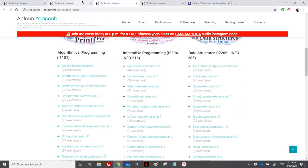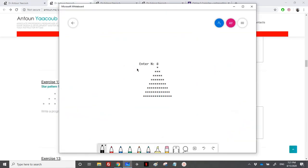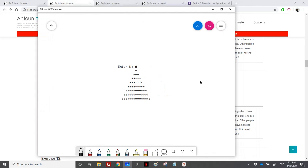Today we will work with this type of star pattern. I have here a bigger example — the user would enter a number and then you should display this pyramid. As you can see, the number of rows in this pyramid is equal to 8, so we have to repeat a treatment 8 times. This is the first loop.